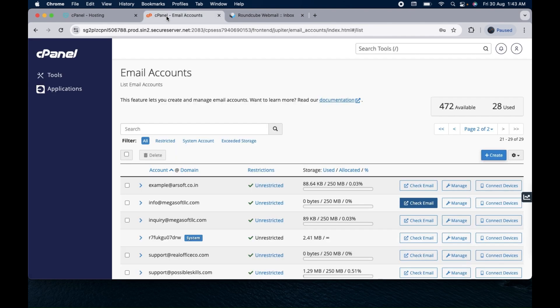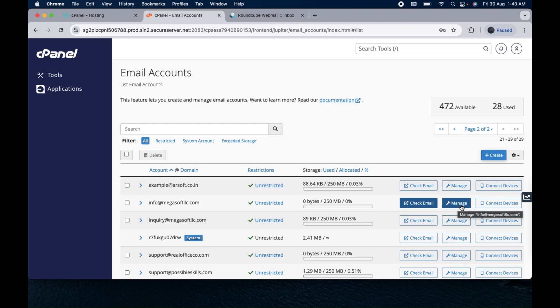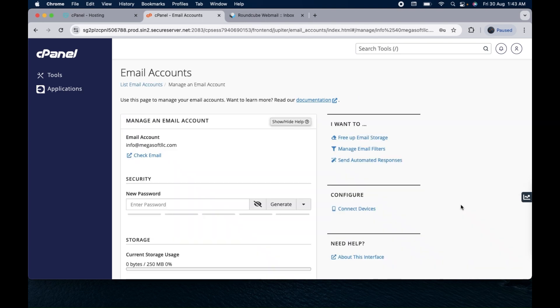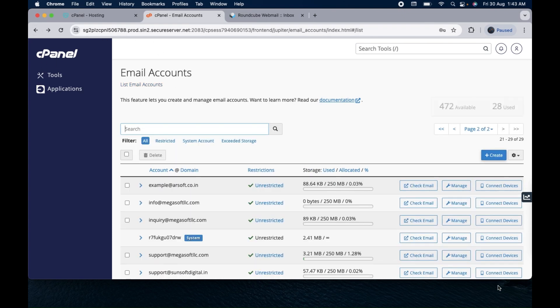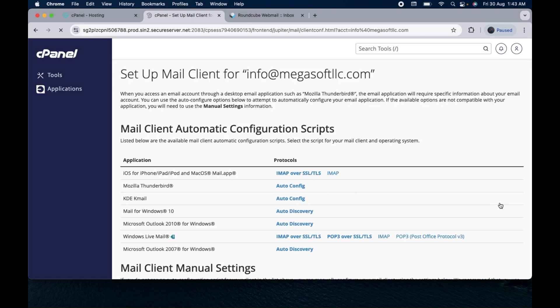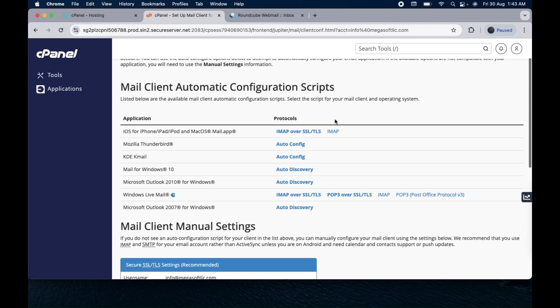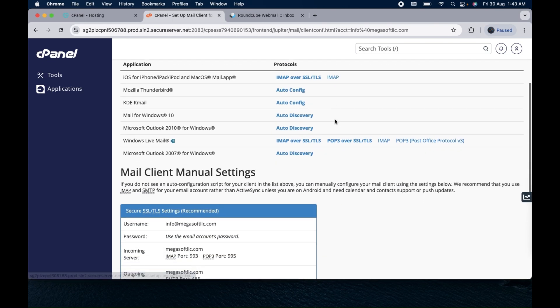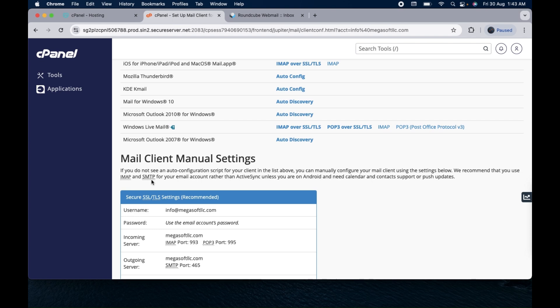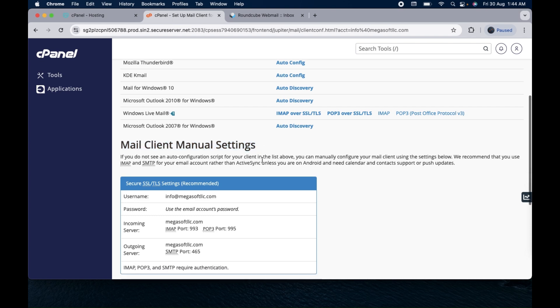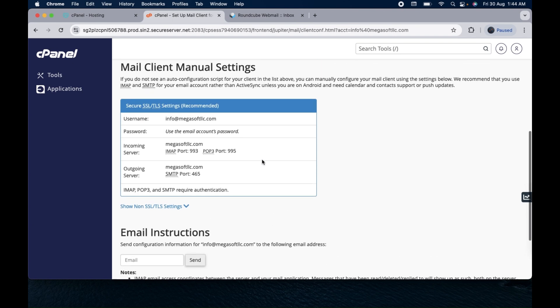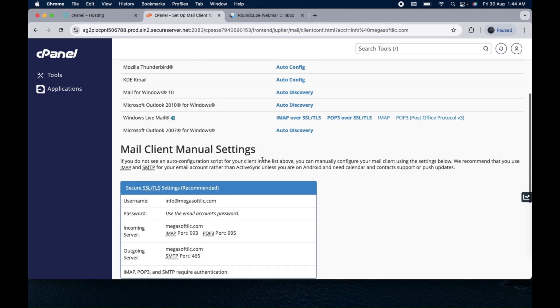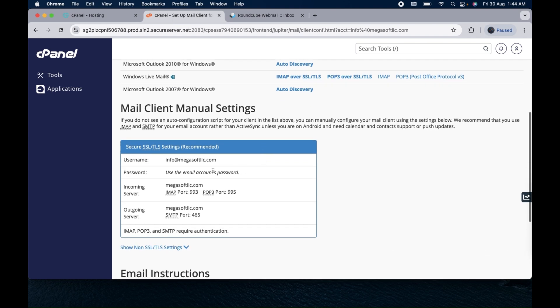Now the second option, if you want to configure your email with your other clients, let's say if you want to configure it on Gmail or Outlook, you have the options to do that. Let me show you. There is an option here, you can see, connect devices. Click on this, then you will have all the settings options. You can see how you can manually configure it on your other client, either you want to configure it on Outlook or Gmail. You can certainly do that. Here are the credentials that you require to configure your email with any other client.